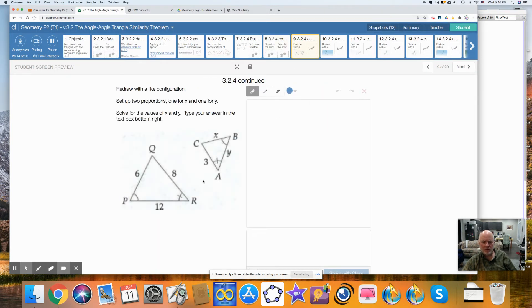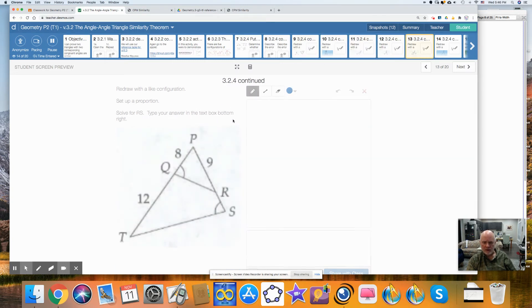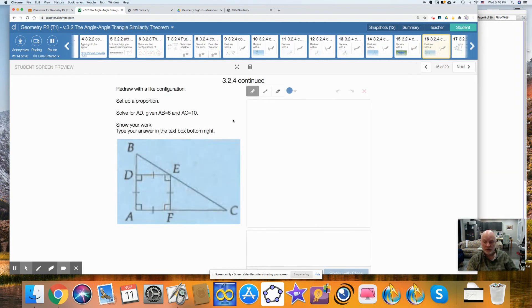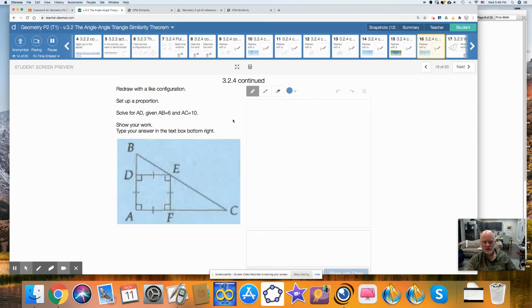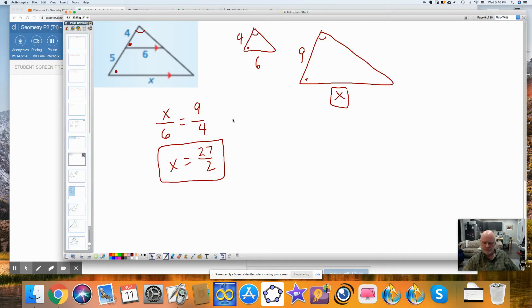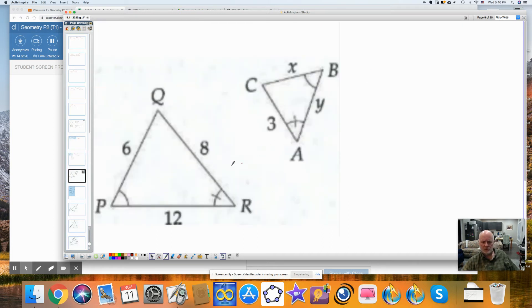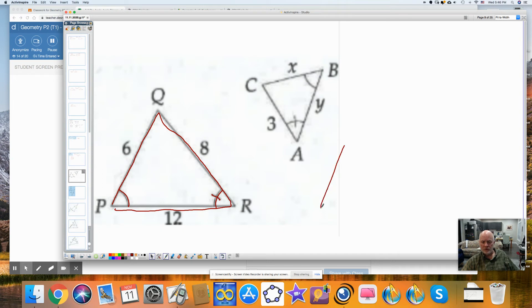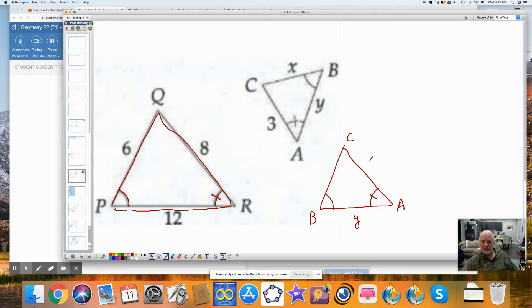Now we come to several problems. I'm going to work through them — they are in the different configurations I told you you were likely to run into. I'll leave this triangle alone and reconfigure the other one to a like configuration: one hash mark, one arc, one arc, and a hash mark. When I redraw this other one, it should look like this. The one with the hash mark is A, the one with the arc is B, this would be C. Between A and B is Y, between C and A is 3, and between C and B is X.